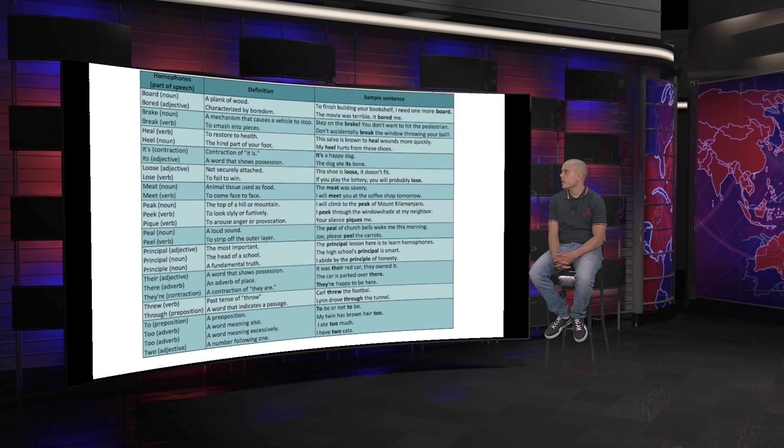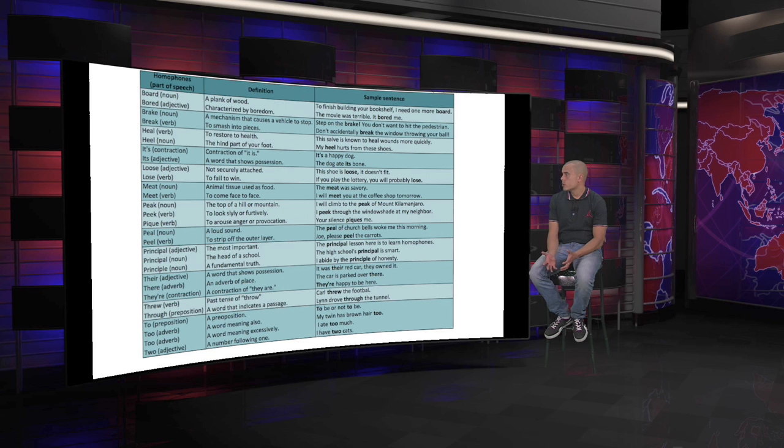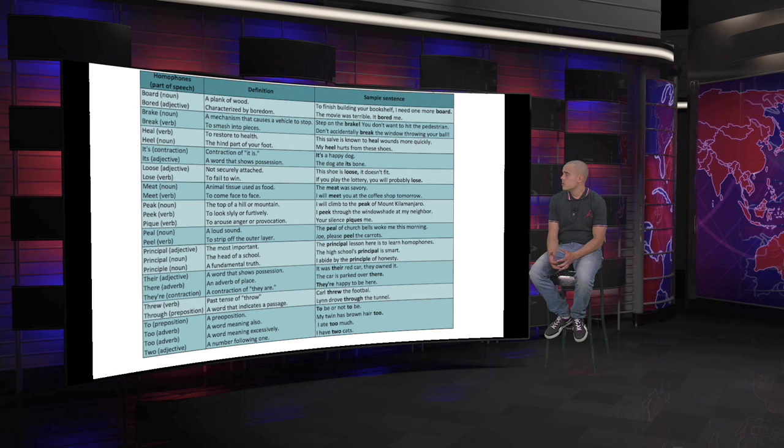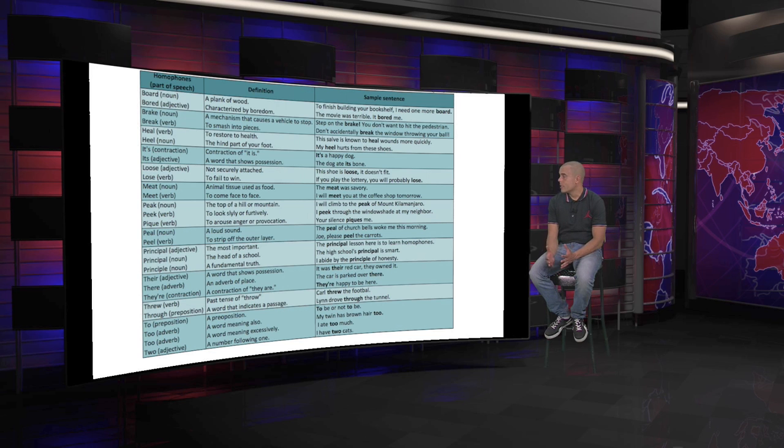Now, we go back to see its, the contraction of it is, against its, the possessive adjective. The contraction of it is. And a word that shows possession. The sentences are: it's a happy dog. It is a happy dog, but it sounds like it's a happy dog. And with its, the possessive: the dog ate its bone, or the dog played with its bone. So, don't let yourselves be fooled. It's, there to be, it is, or its the possessive adjective.